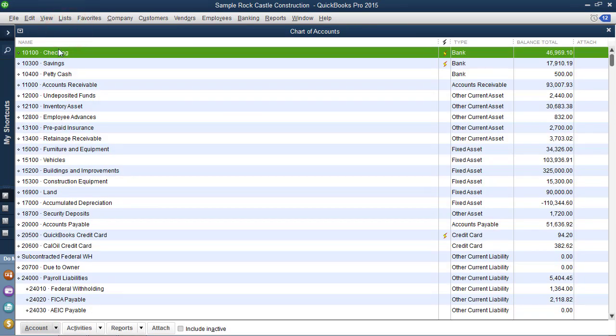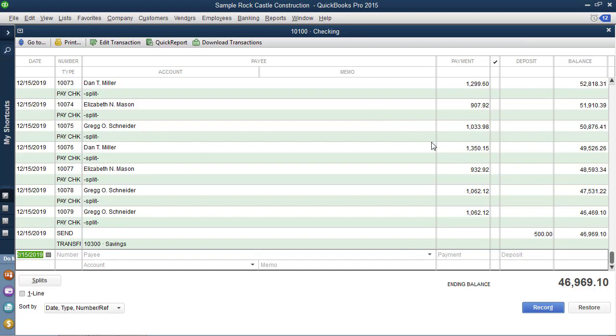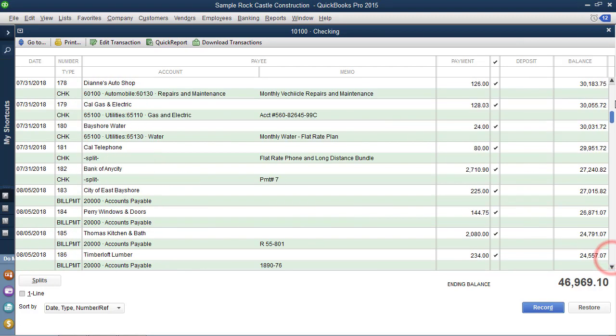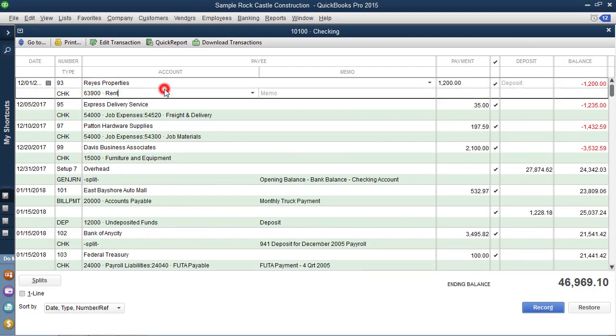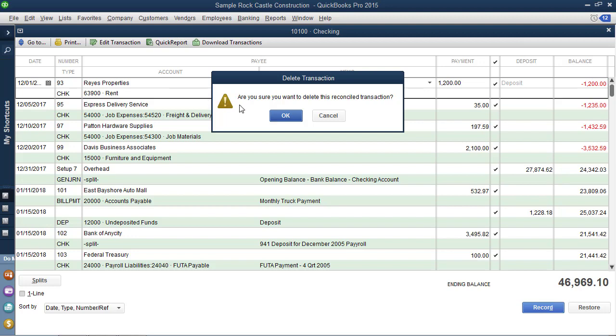I'm actually going to make an error. You can learn a lot working with software by forcing an error into the system. So I'm going to go back here. Here's a rent check. It's a cleared bank transaction, but don't our clients do this far too often. We're going to delete that reconciled transaction. Trust me, if you had set in the file a closing date and a closing date password, you either would have prevented this from happening or the user would have had to put in the password in order to make the change.